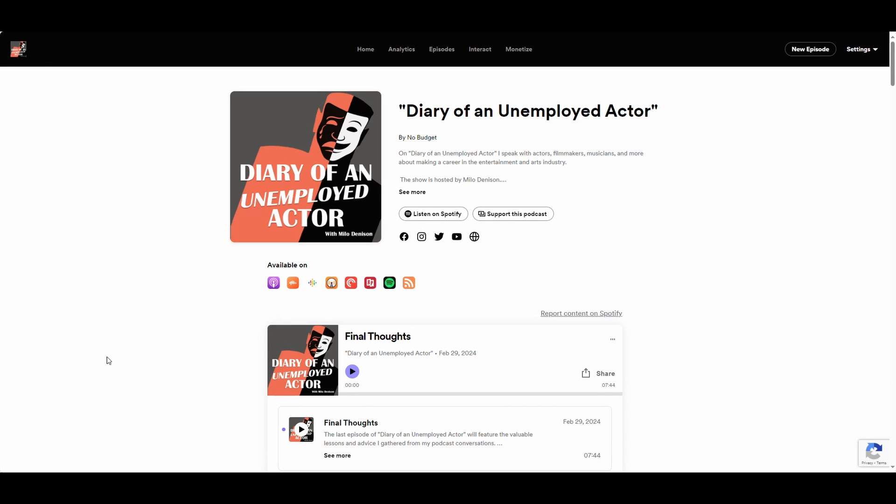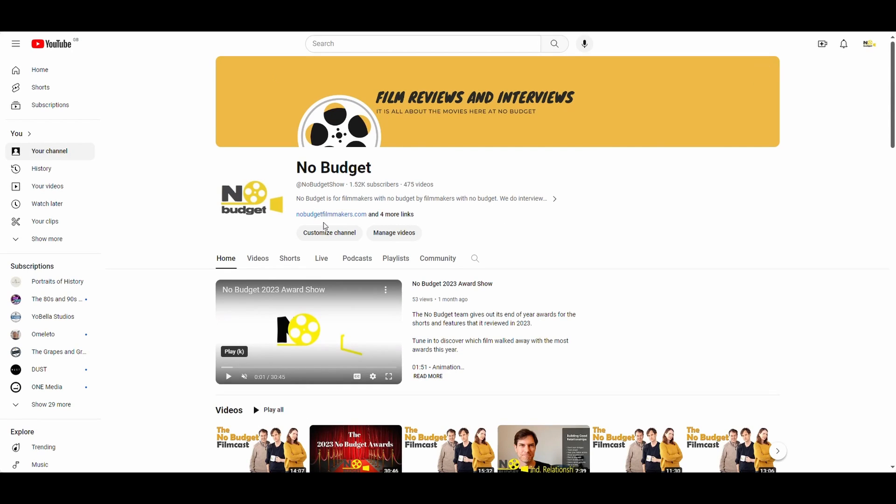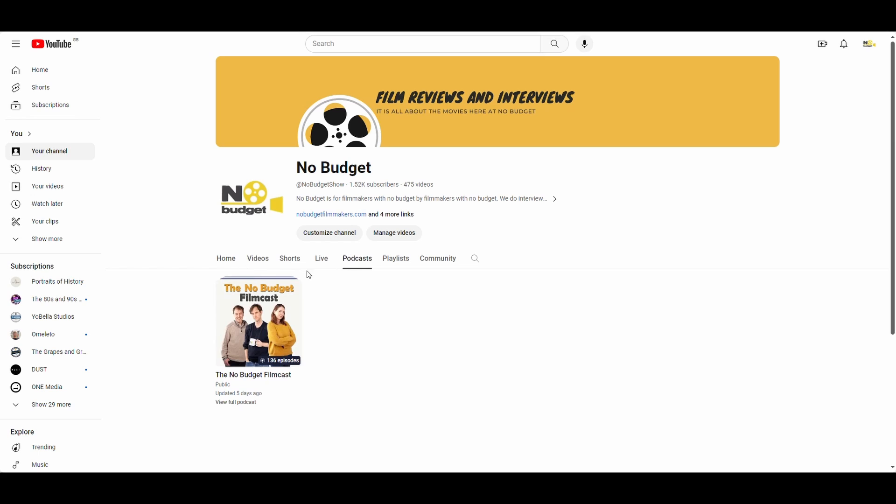All right, you've got a podcast hosted wherever it may be and you want to add it to the podcast section of your YouTube channel and you don't want to necessarily have to copy and upload every one. You can do that through connecting the RSS feed to your YouTube channel. So how do you do that?